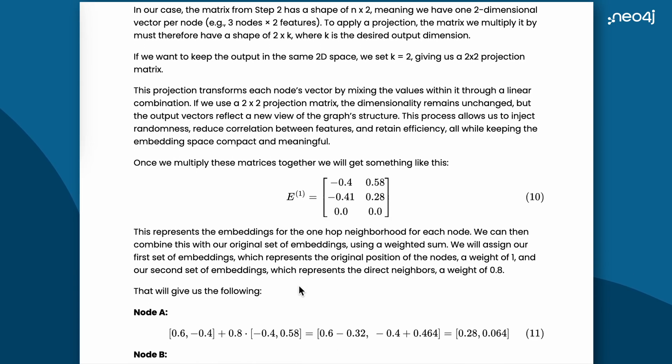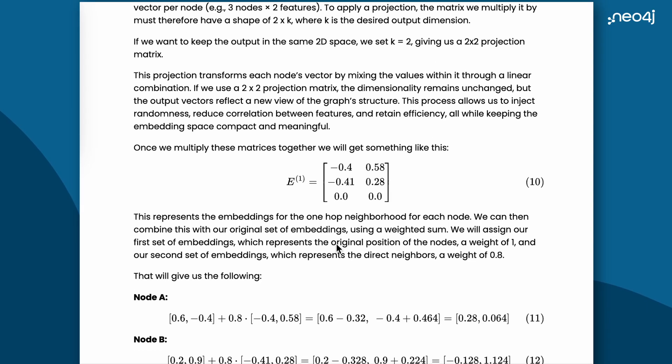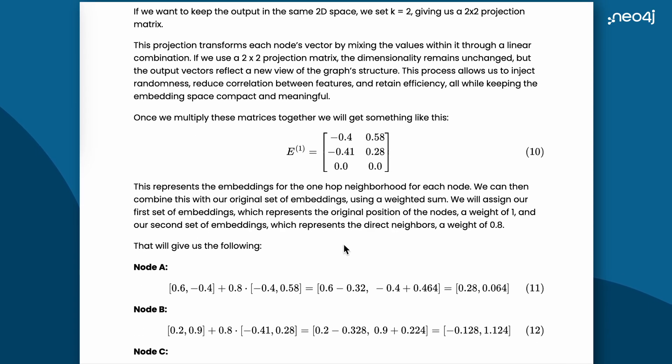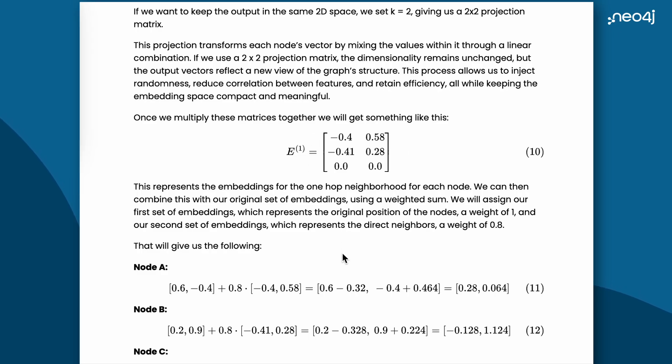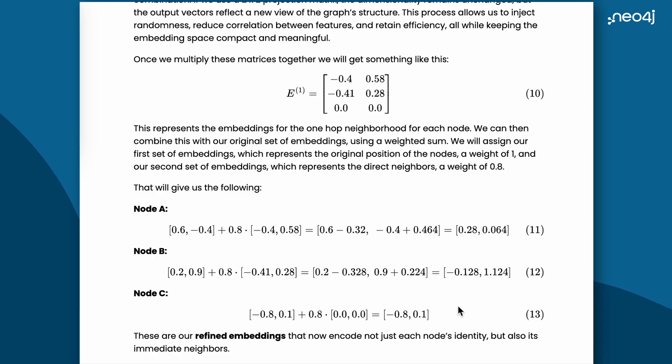Now, the final step is to bring it all together. Remember, in step 1, we created 2D vectors for position of nodes, and in the last step, we created 2D vectors for the connection between the nodes. We will combine both these matrices with a weighted sum. We will assign 1 to our position matrix from step 1, and 0.8 to our neighbor's matrix from the last step. Once we do the matrix multiplication, for each of these nodes, we will end up with our refined embeddings for each node. We have reduced the high dimension of the graph to a very small dimension.